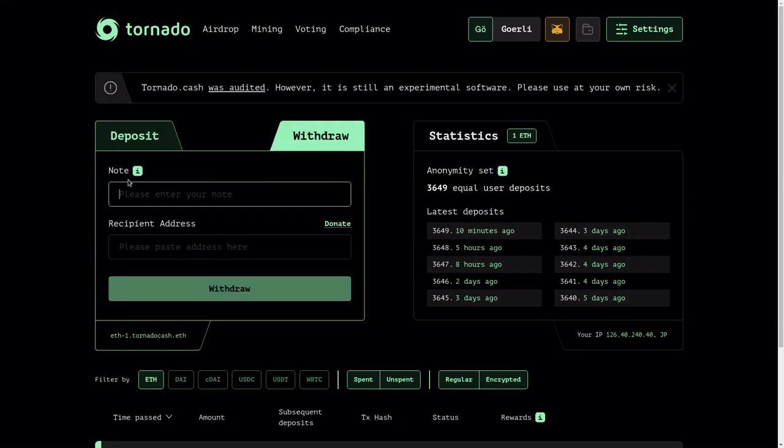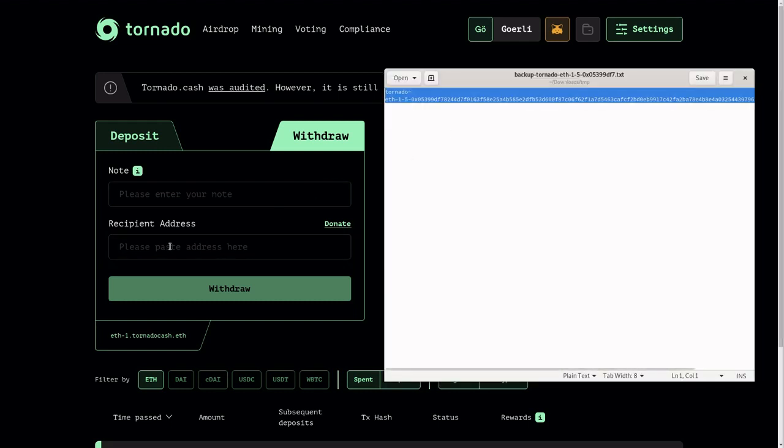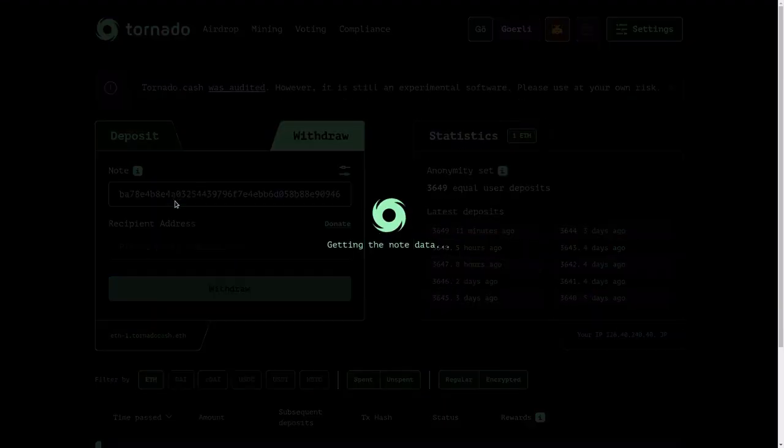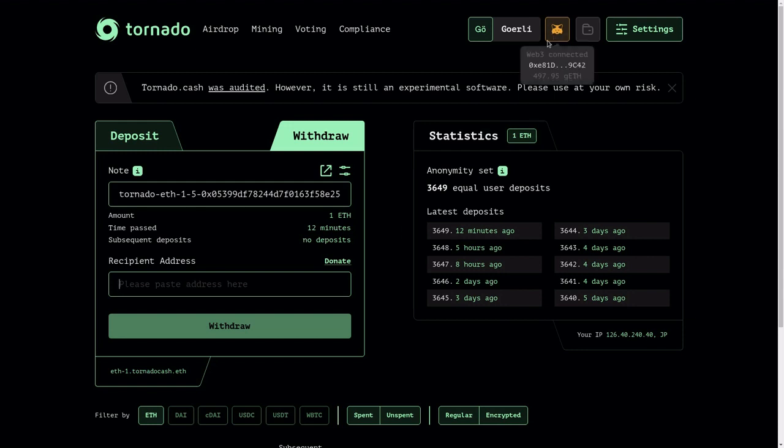I've opened a notepad that reveals the secret, so I'm going to copy all of this and then paste it in here. And then for the recipient address, I'm going to pick a different address from the depositor. I've opened MetaMask and copied a different address from the current wallet, and then I'm going to paste it in here.